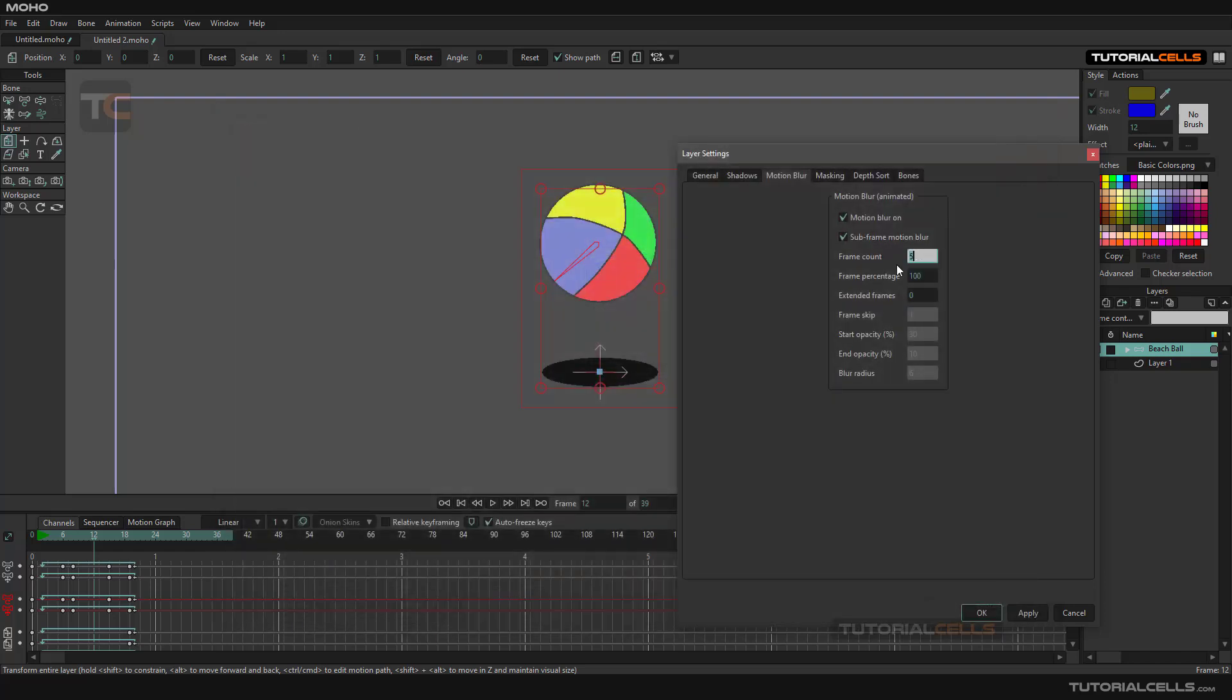Be careful about Frame Count. If you have a higher number, we have smoother motion blur, but the rendering is time-consuming because for each frame it has to render, for example, 20 frames. It takes twice the time.